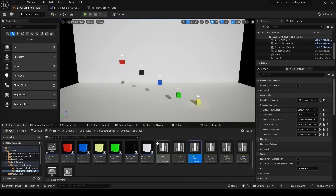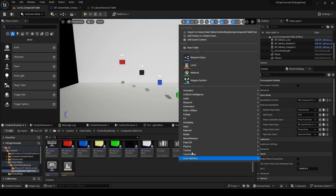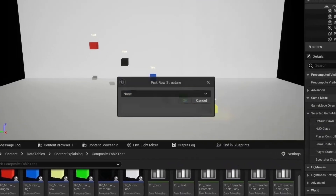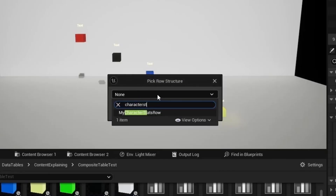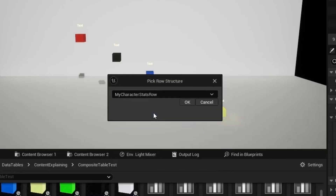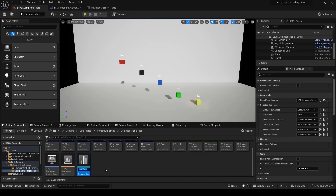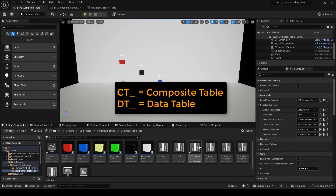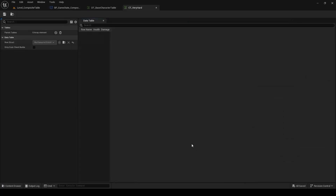So now let's make a composite table that represents the very hard difficulty. We will right click in the content browser, go to miscellaneous, and go to composite data table. We'll pick our code row struct and press OK. We'll give it a name — I'll name it with a CT prefix to easily distinguish it. I'll open it up. Now what we need to do is add our data table layers to this composite table.